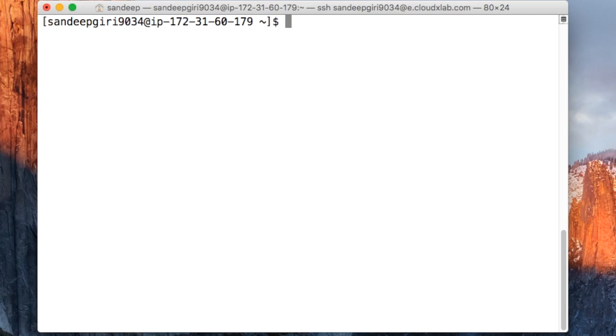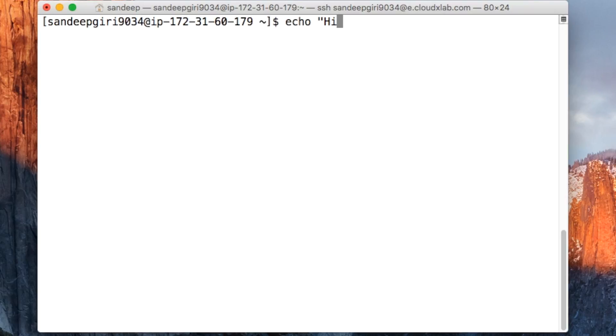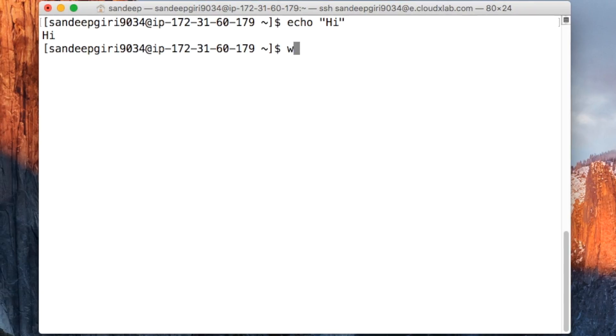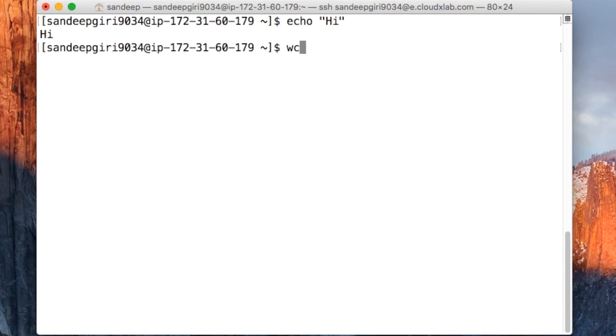Let us take an example. Echo is a Unix command that prints on the screen whatever argument is passed to it. For example, Echo Hi prints Hi on the screen. WC is a command that prints the number of characters, words, and lines out of whatever you type on the standard input.